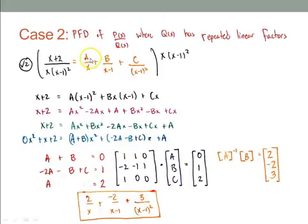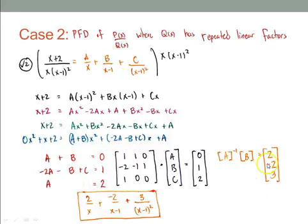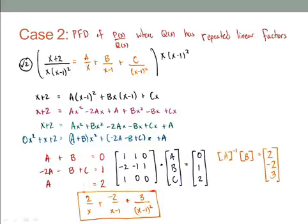Those values go back into the partial fractions: 2 over x, negative 2 over (x minus 1), and 3 over (x minus 1) squared. That's Case 2 where the denominator has repeated linear factors.